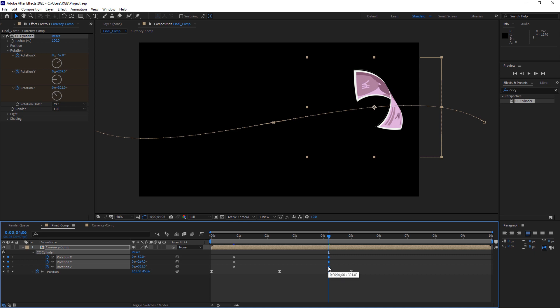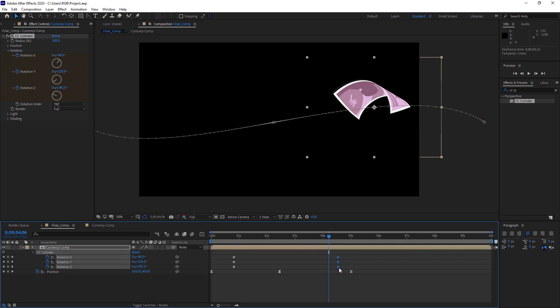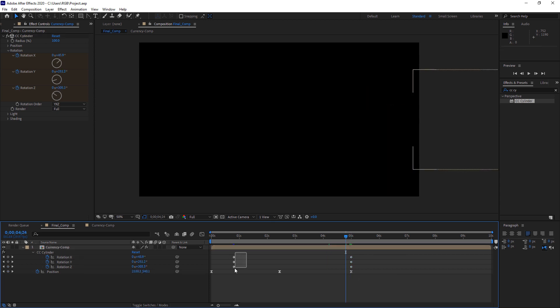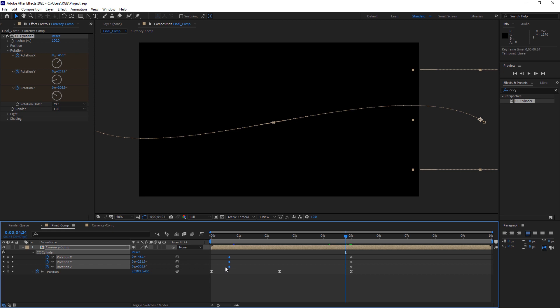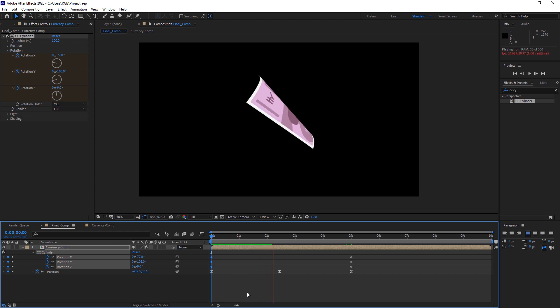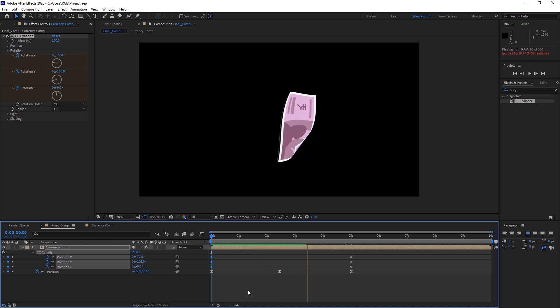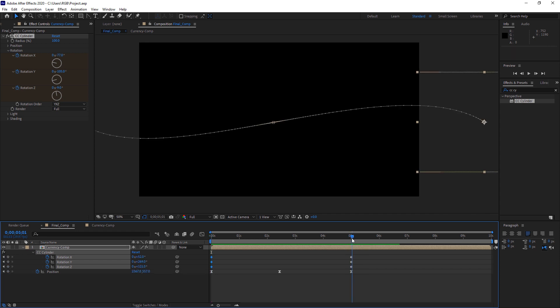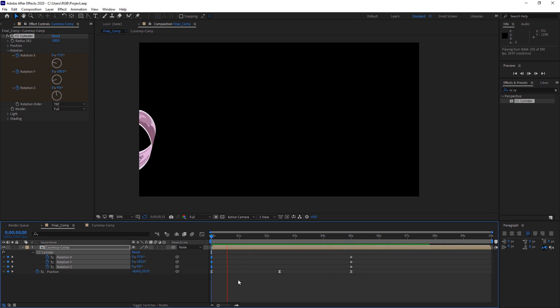So what you need to do now is just select these last three keyframes and bring it to the five second marker. And select this first keyframes and bring it to this first marker. So now let's have a look at the motion. Let's have a look again. It looks good, right?